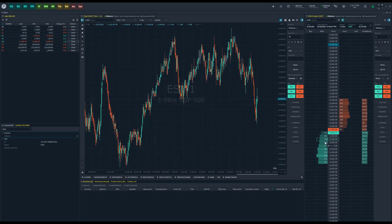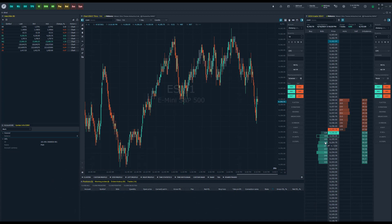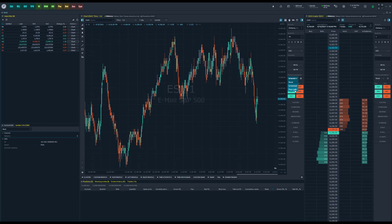Hey everyone, Jake from Optimus Futures here bringing you another tutorial. In today's video I'll be showing off two new features added to Optimus Flow. These features revolve around automated order entry — specifically two new types called scheduled orders and time split orders. I'll get into those in a second, but first let me show you where you can find these throughout the platform.